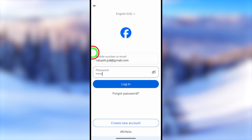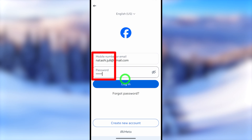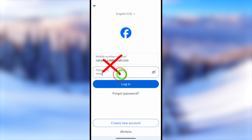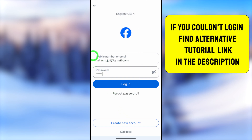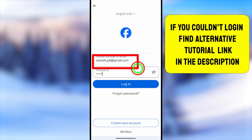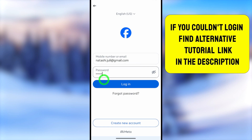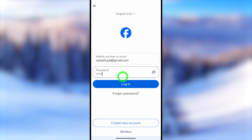On the login page, enter your email address and password. If you don't have your email or password, I recommend you watch the Facebook account recovery tutorial linked in this video description — you can recover your account without access to your password, phone number, or any other verification method.